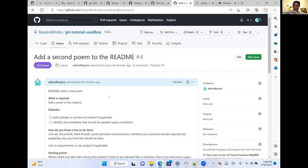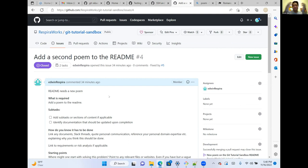Because we had 'Closes #4' in our pull request description, if we go to the issues tab we'll see there are no longer any open issues — issue number four has been automatically closed. Opening it up, we can see it automatically associated the closure and merging of PR #5 with closing the ticket. And that's it — if you've gone through this entire tutorial, you are now ready to make contributions to our repo. Thank you all very much and we look forward to seeing you on the repo.